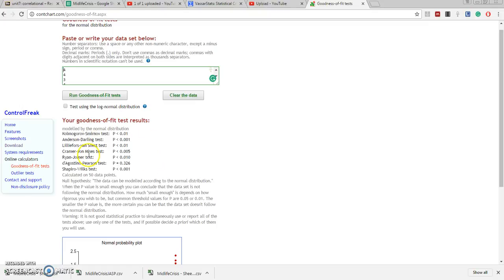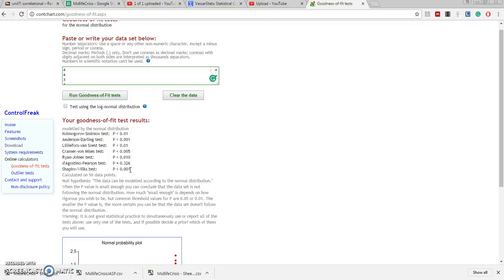Well, you might say that these data passed the D'Agostino-Pearson test. It's probably the easiest to pass, but it failed all the other tests. So for that reason, I would say these data are not normally distributed.